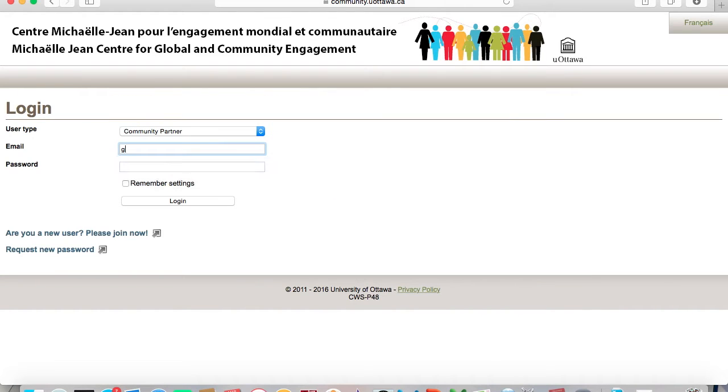To get started, log in to our Community Engagement Navigator using your email and password.